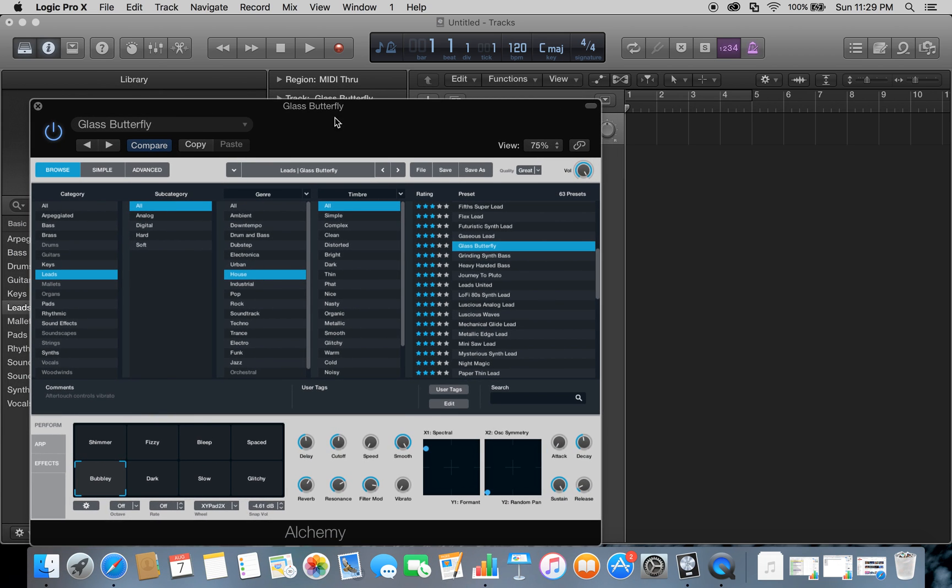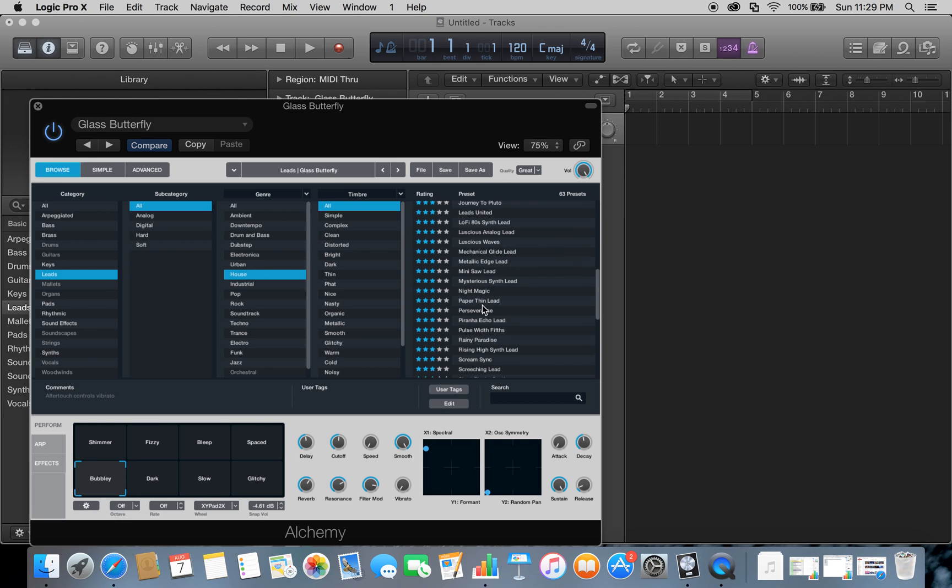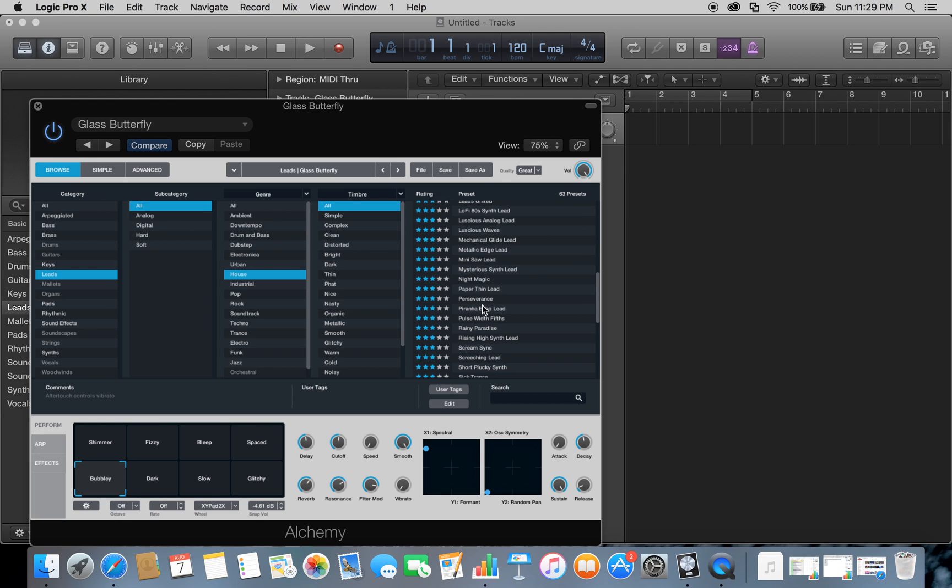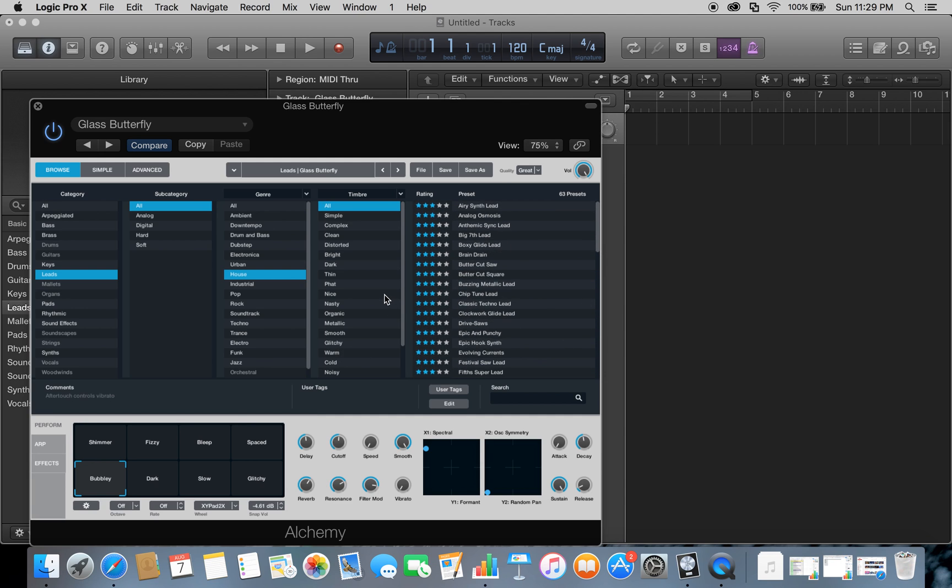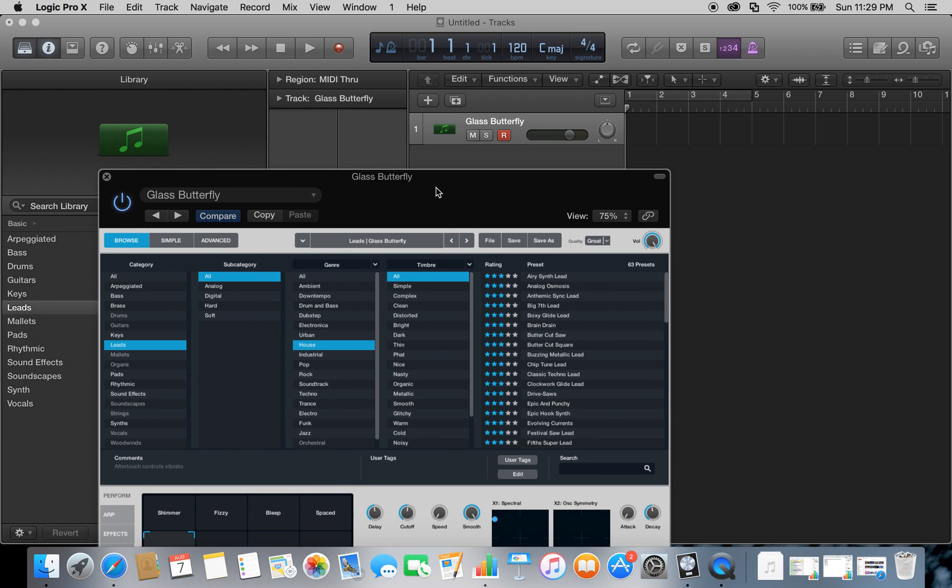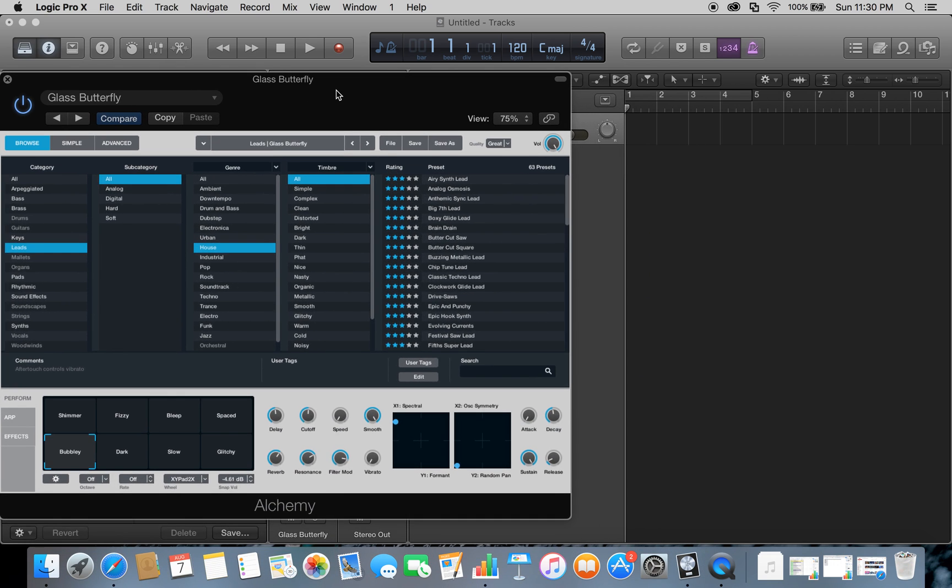Just play around with it—that's kind of how I learn, by going through and exploring, clicking these different sounds and presets. I just wanted to show you guys how to get to Alchemy so you can explore it and hopefully have a lot of fun making your music.